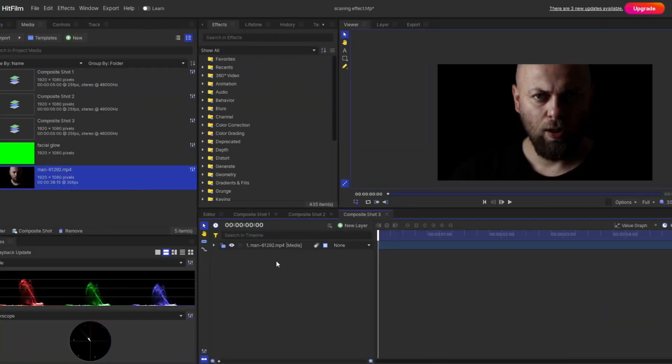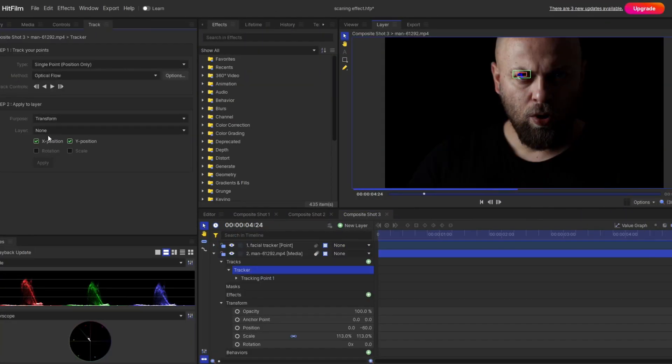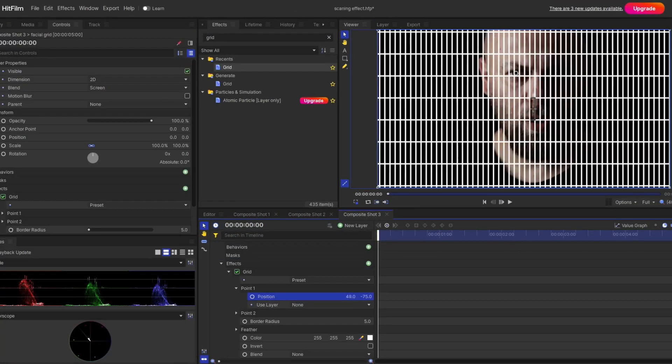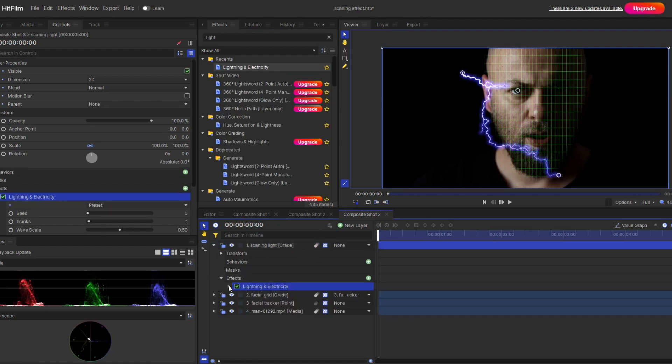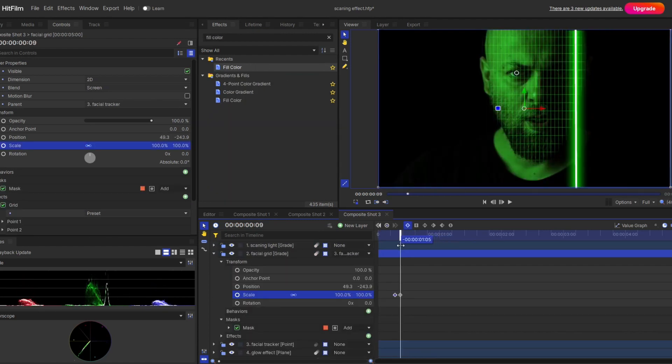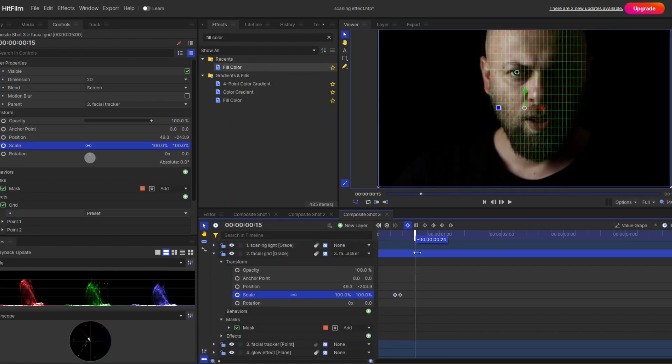That's exactly what I am going to create in today's video. Basically here I will drag one human face and apply motion tracking. After that I will go to the grid system and apply lighting and electricity effect. And finally after making some color tweaks you will have this nice facial scan effect. So if you want to know the complete breakdown behind making this kind of scanning effect, then stick with me till the end of this video.